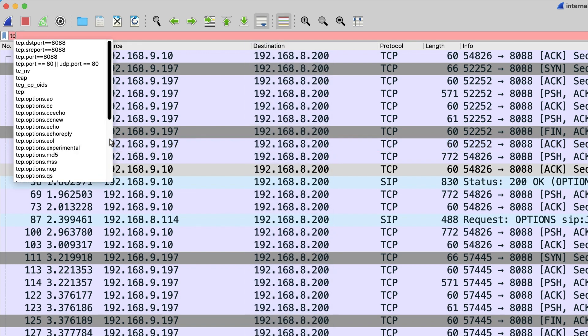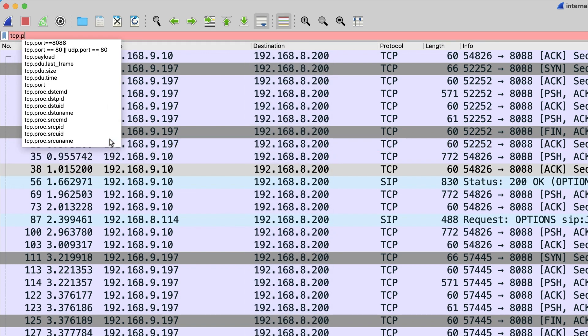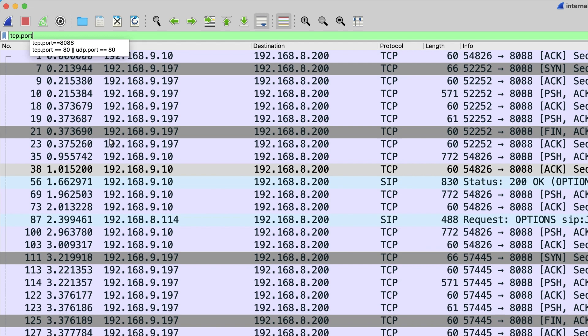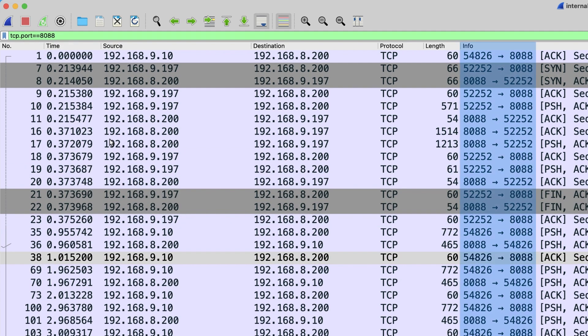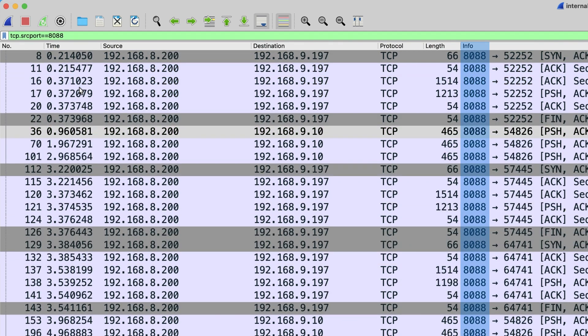If you want to filter by port, type in tcp.port double equal with the port number and press Enter. Type in tcp.srcport double equal to 8088 and press Enter. Then only the source port 8088 of the TCP protocol is displayed.